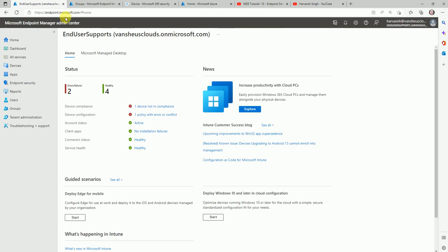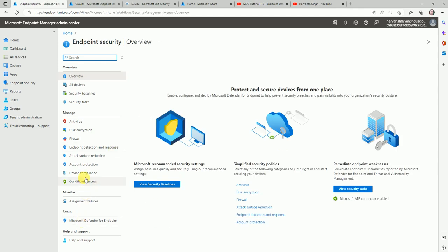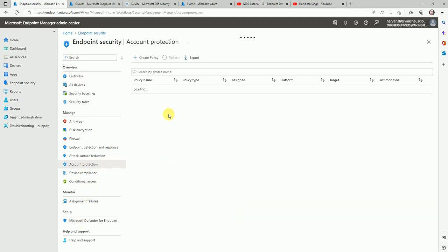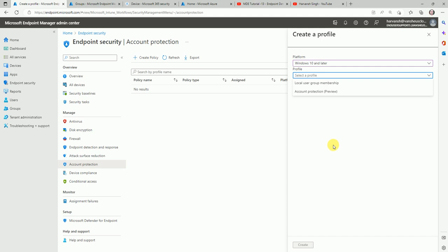Now here is the Intune console. Let's go to Endpoint Security. Under Endpoint Security we have the account protection policy. Let's go to Create Policy, select Windows 10 and later. Here we have two options: local group membership and account protection policy.